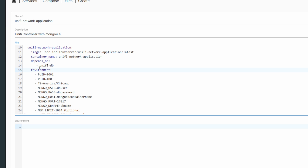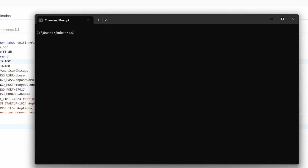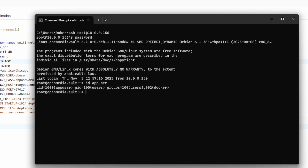For the environment section, the UID and GID correspond to whatever account you're using. For me, I use the app user I created on Open Media Vault. If you want to check, you can SSH in as root to your Open Media Vault's IP address and then run 'id app_user'. Just replace app_user with your own username. This will give you the UID — in my case it's 1000 for UID and 100 for GID.